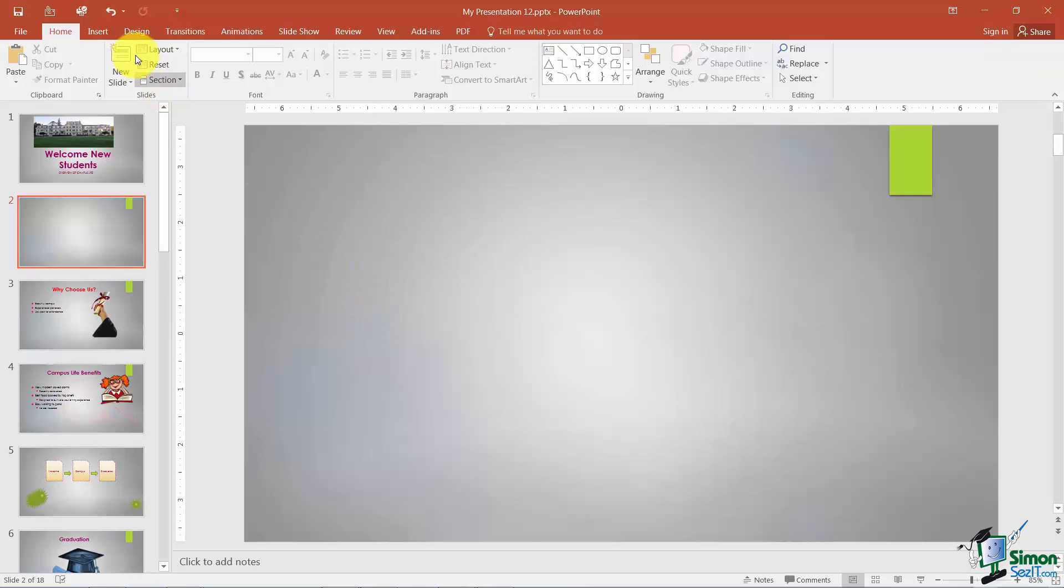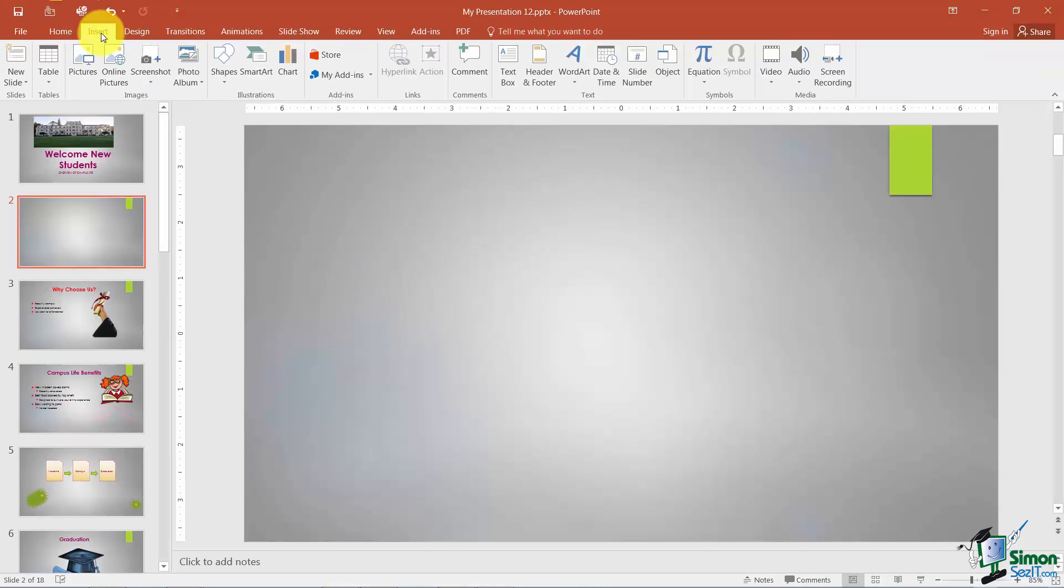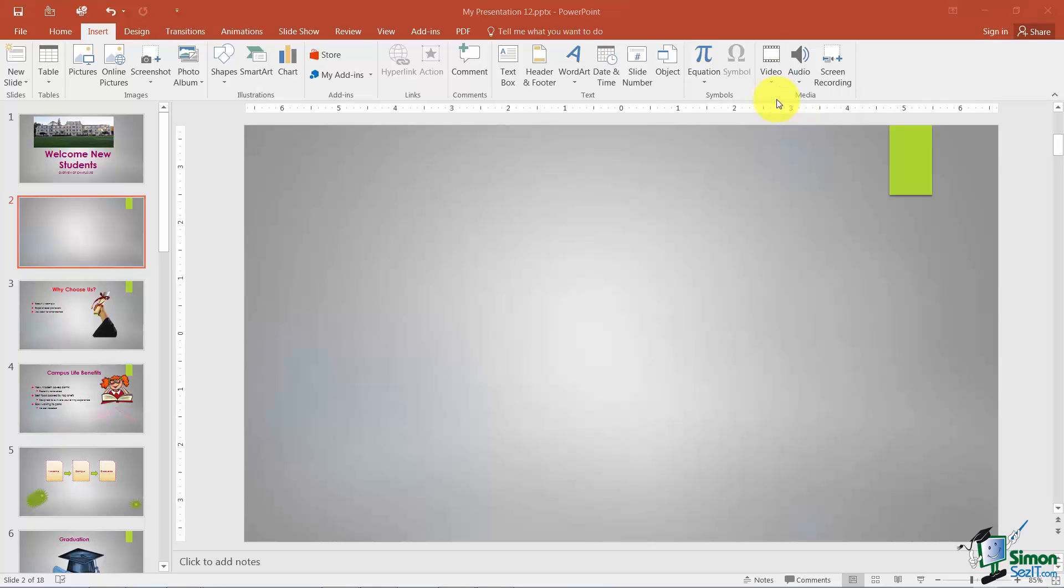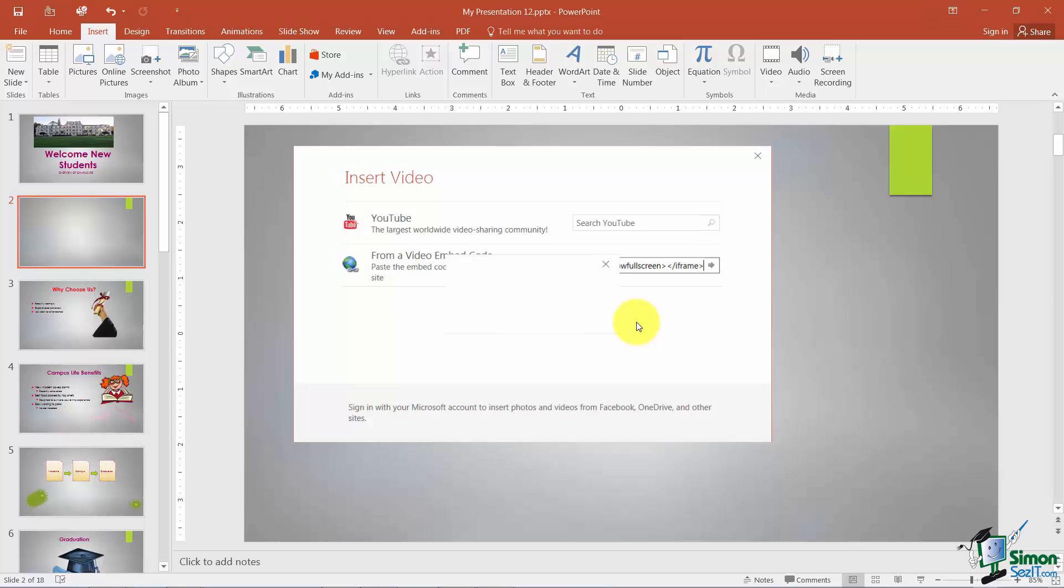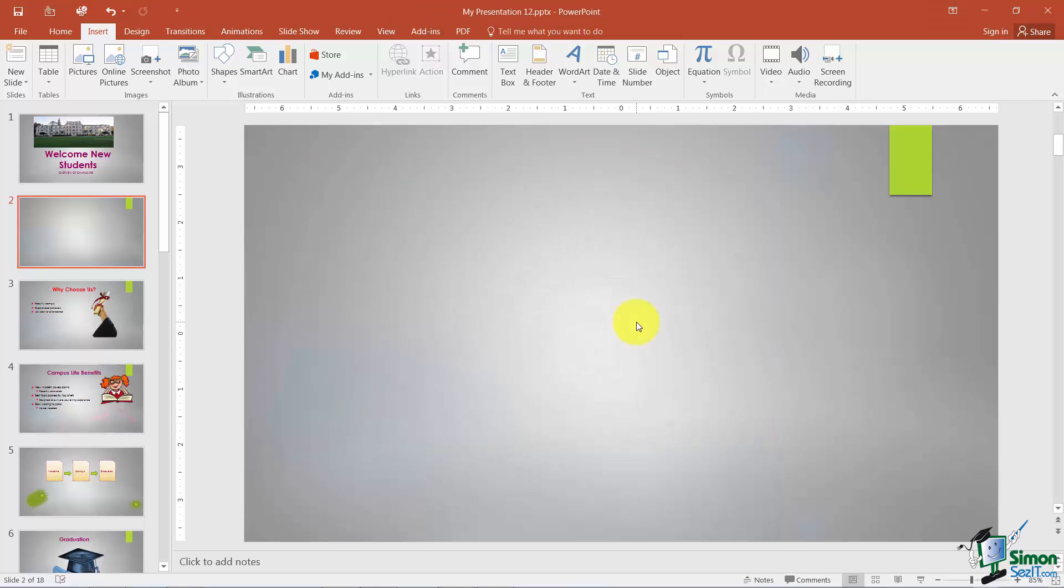You're going to go back to Insert. You're going to go back over to your Video option, Online Video, and paste it right here where it says Paste Embedded Code. And then you just hit the Enter key and it pops your video in there.